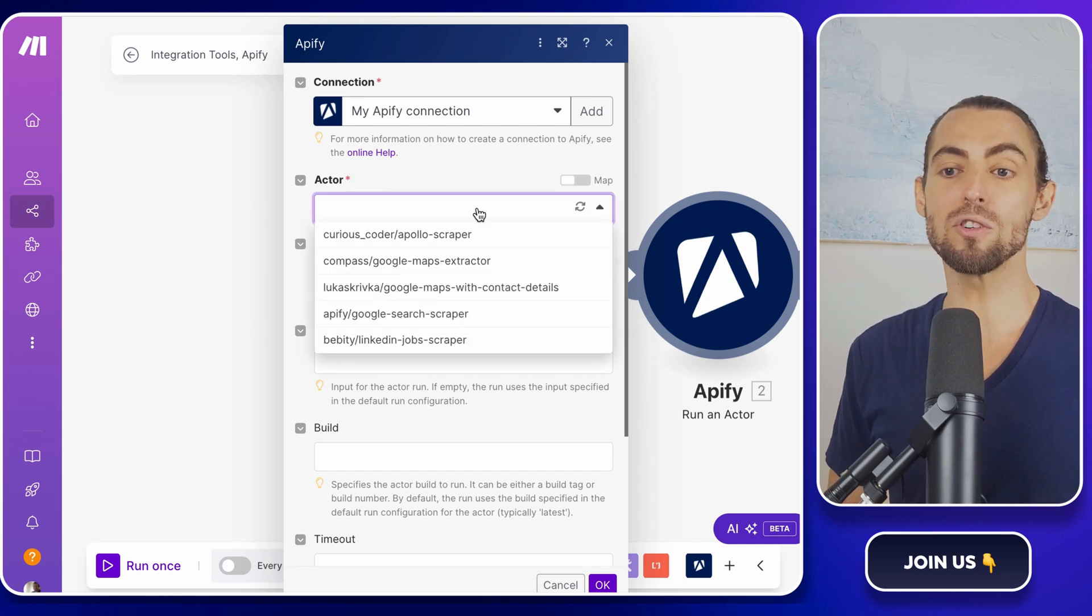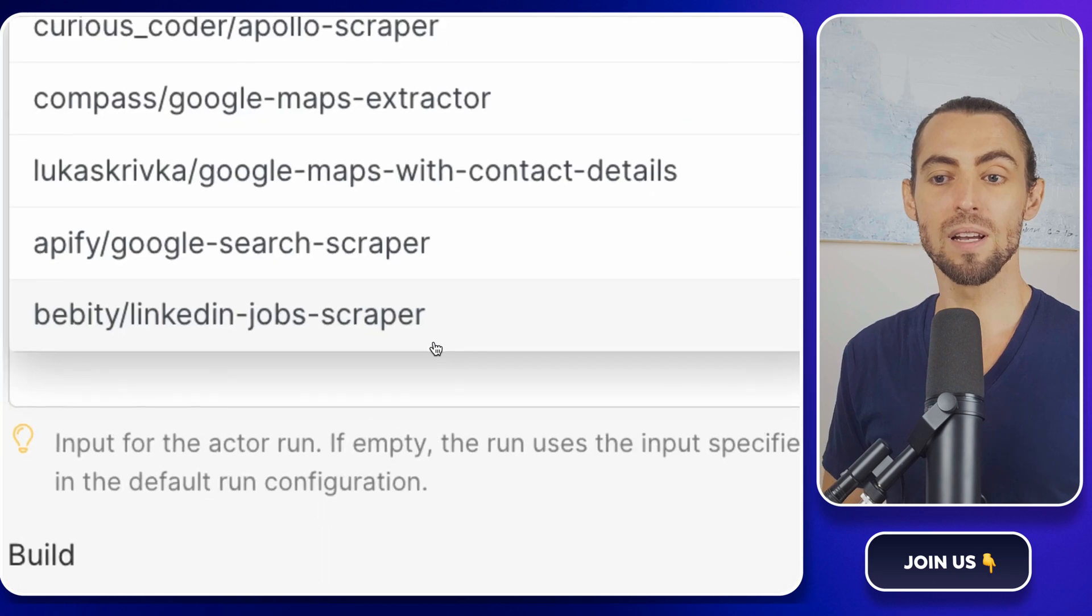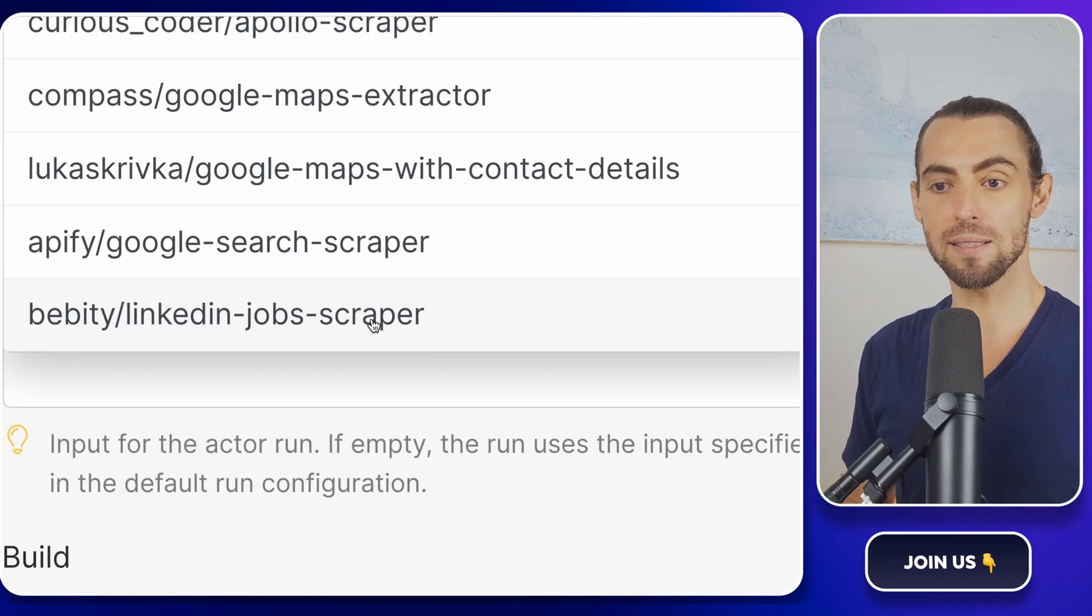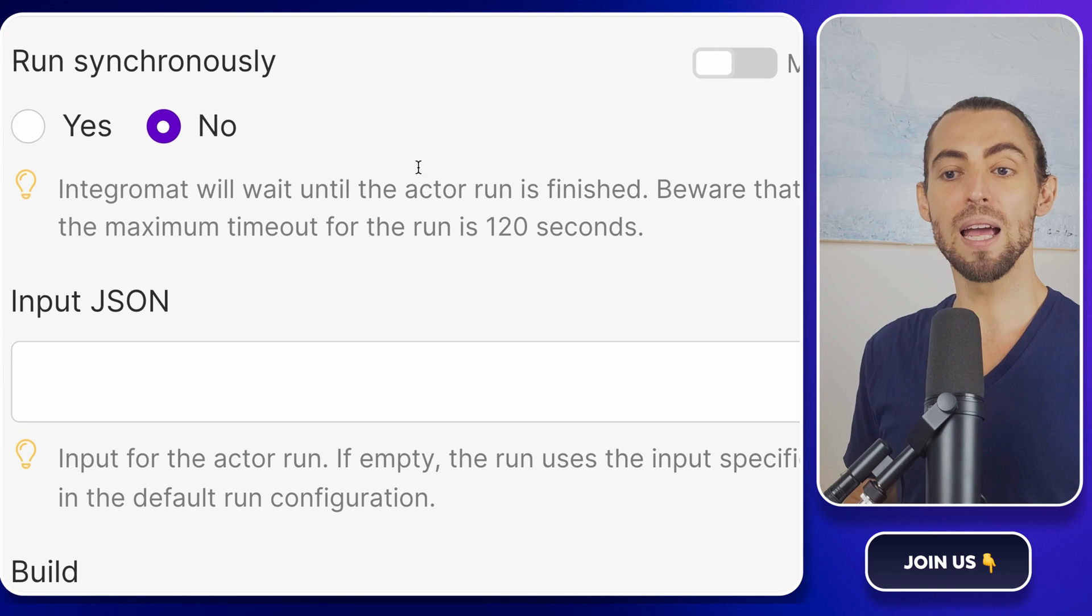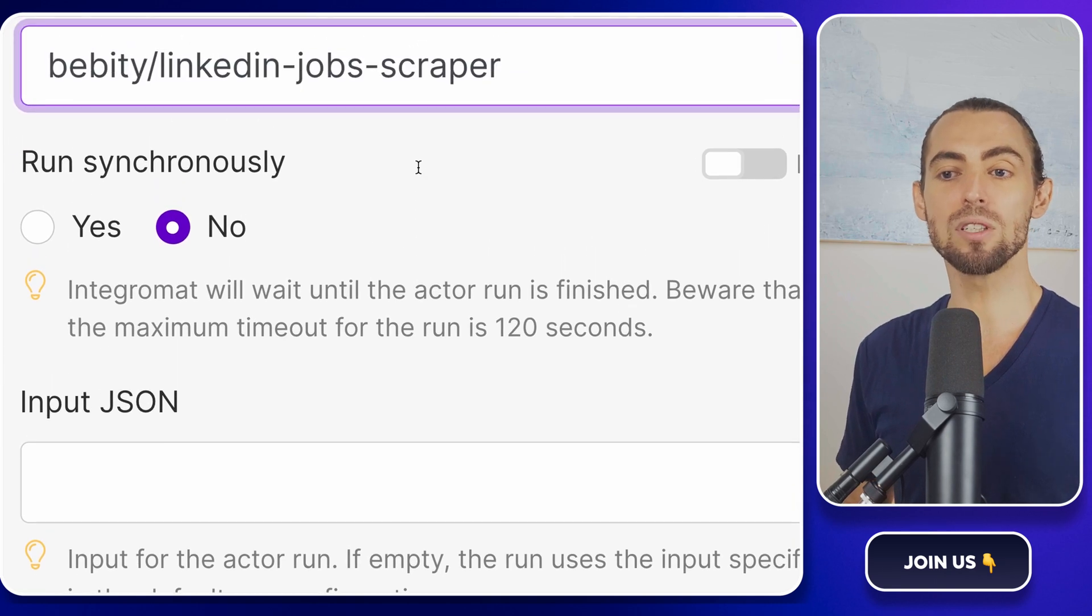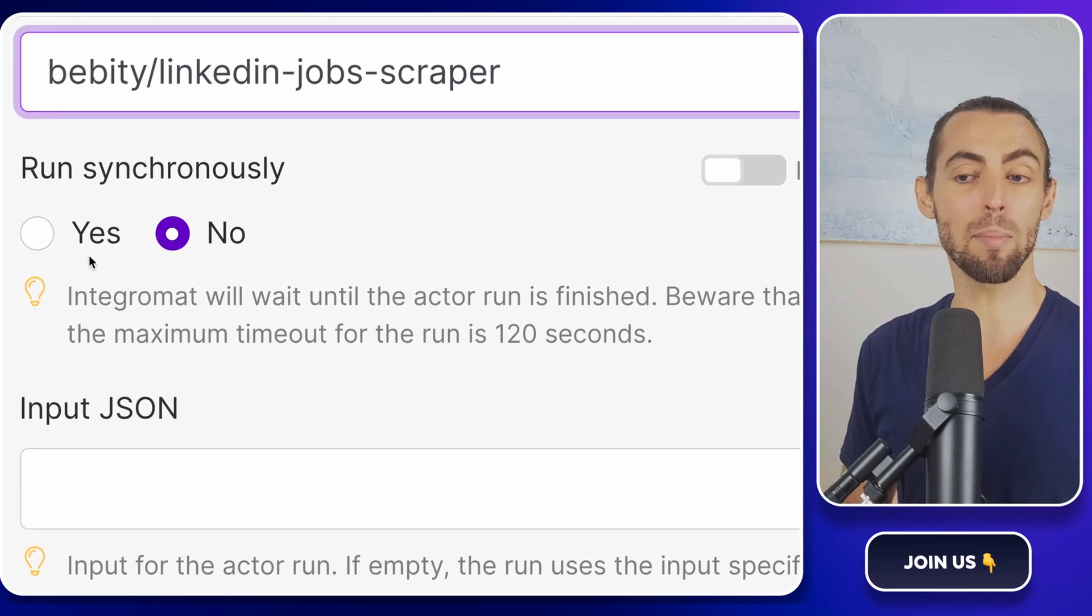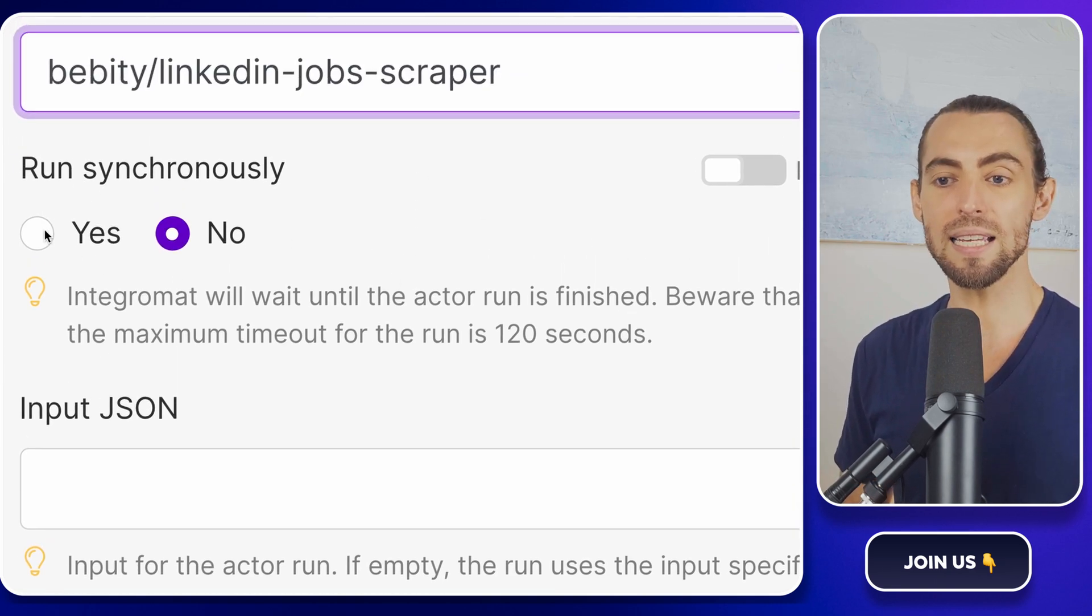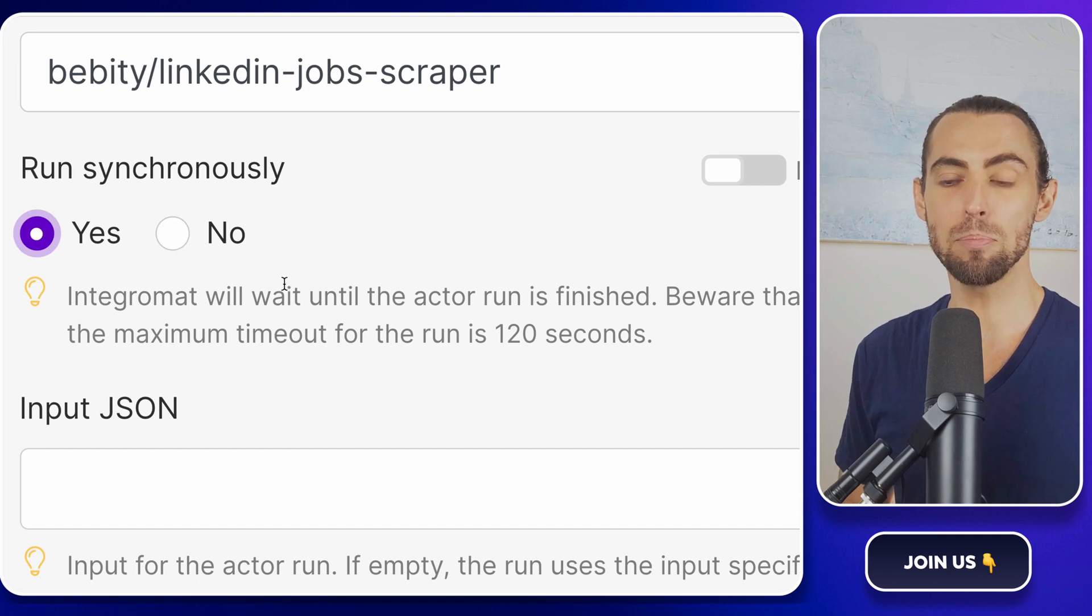Once you've connected your Apify account, look for the drop-down menu where you can choose your actor. Select the LinkedIn job scraper actor from the list. This tells make.com, hey, I want to use the LinkedIn job scraper to get my data. Once that's selected, you'll see a field labeled input JSON. This is where the magic happens.